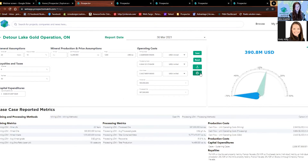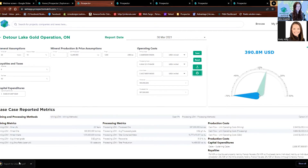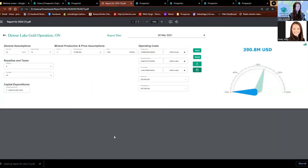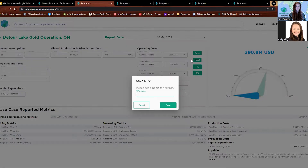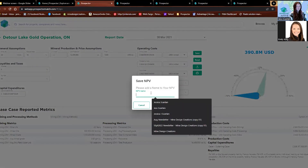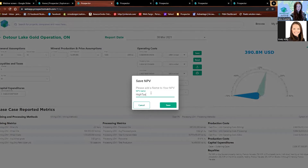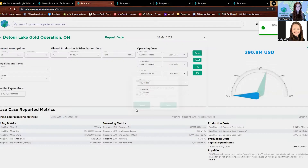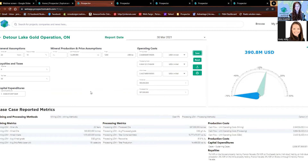The best part about this is you can print it and take it with you — it downloads as a PDF, so you can take it easily. You can also save this — let's say this name as 'high taxes.' That saves our NPV to the same place that saves our lists too. I'll show you that in just a moment.